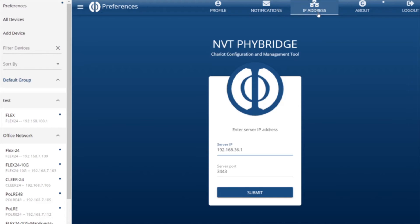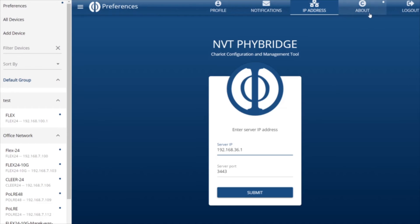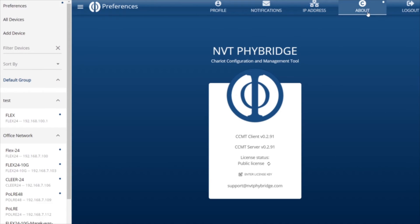The third tab is the IP Address tab, which allows us to direct our CCMT client to the IP address of the CCMT server and the proper port so we can send and receive data from the server.